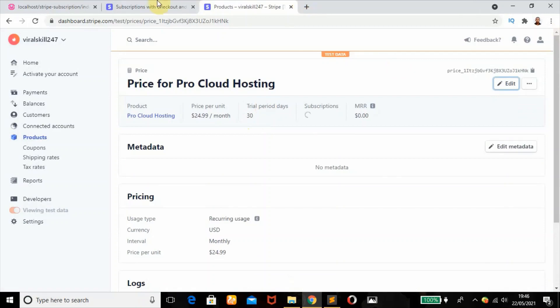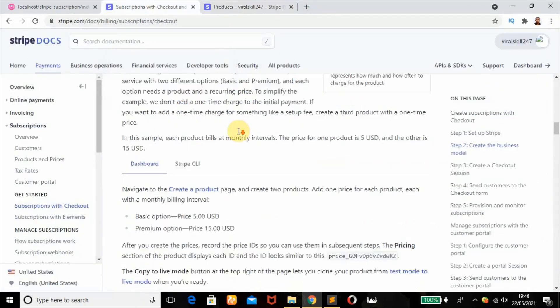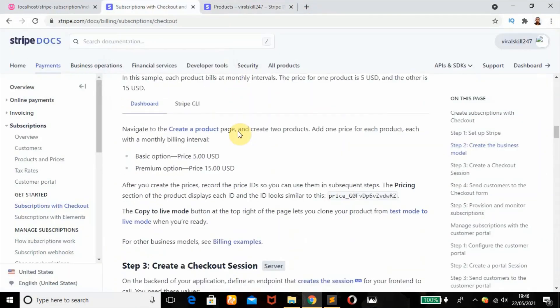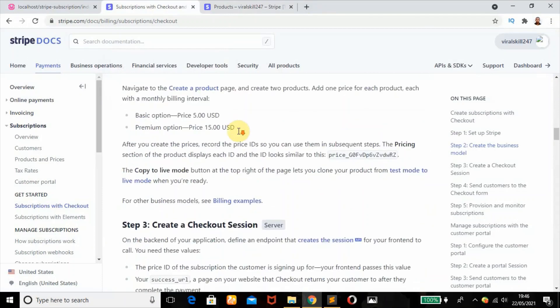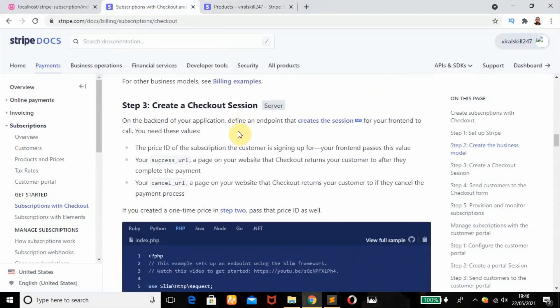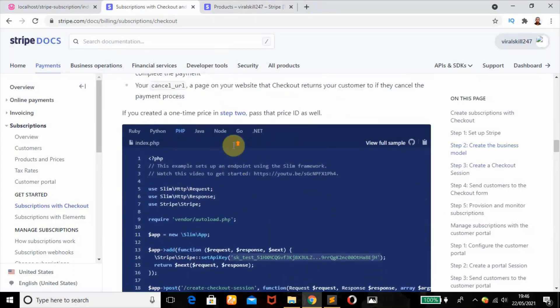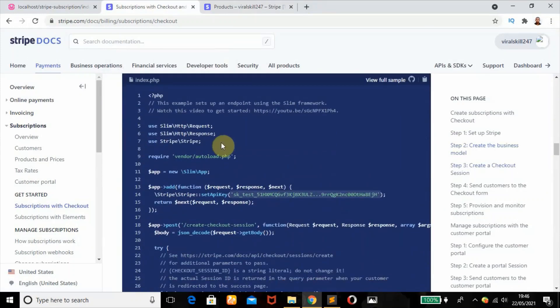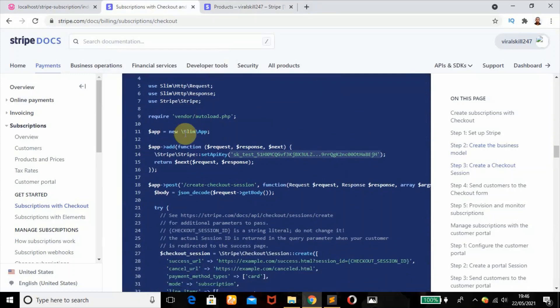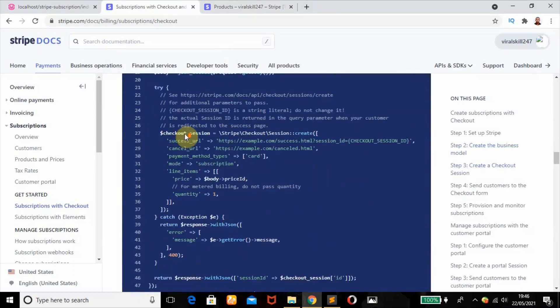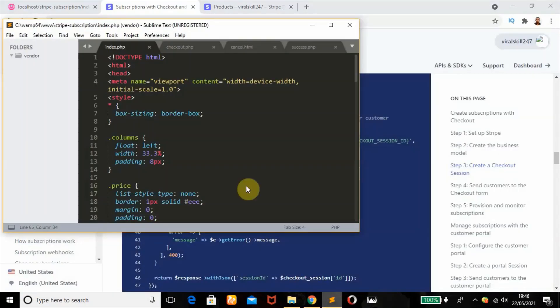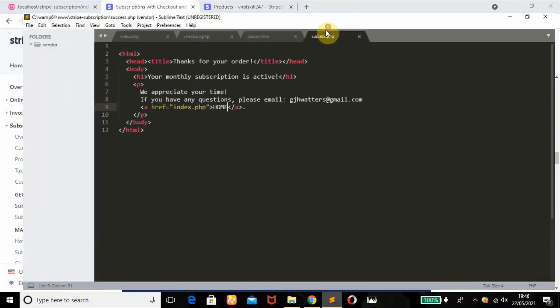The trial period days is now 30 days which is looking good. So heading back to our documentation, we have created the business model. We're going to scroll down and create our checkout session - the server side.